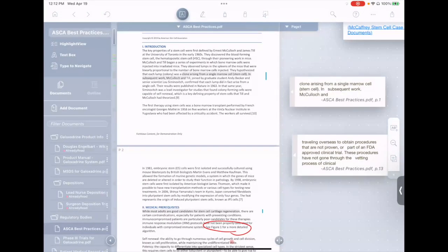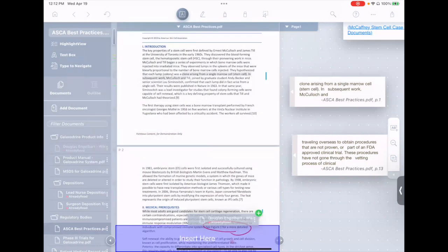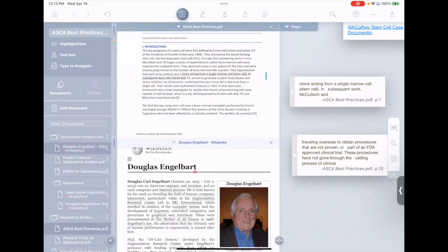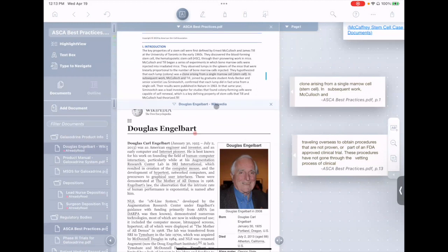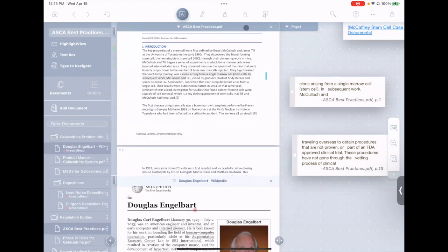All right, so the first one is double tap title bars. This is if you're, for example, viewing two documents in parallel and you say I want to focus a little bit more on Douglas Engelbert here, you can simply double tap the little title bar to make this larger, or double tap the other one to make it larger.